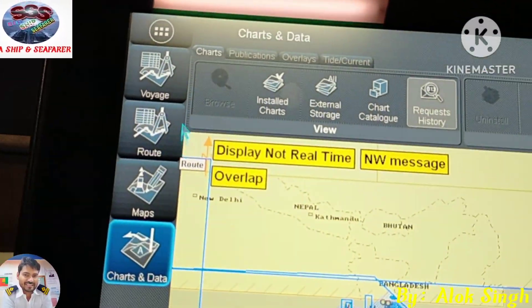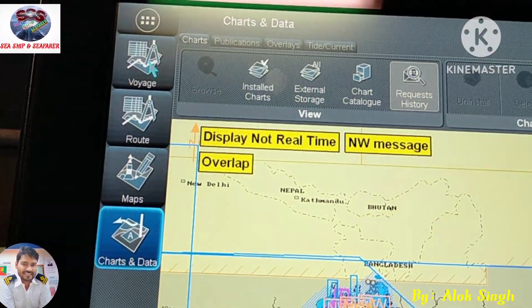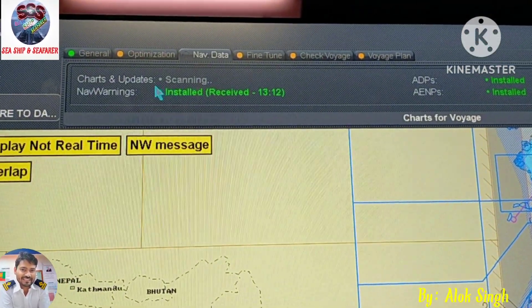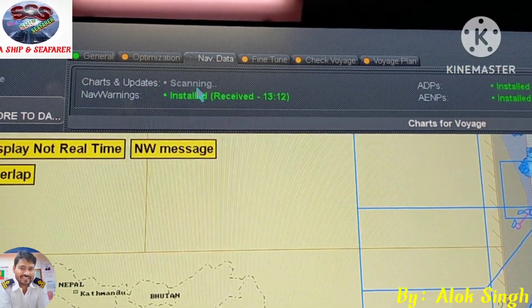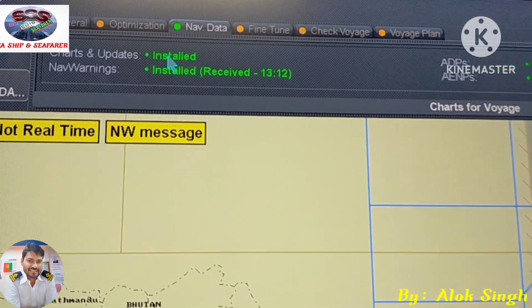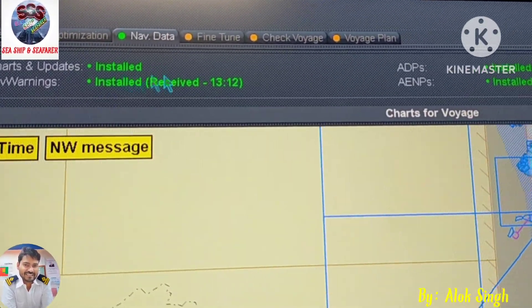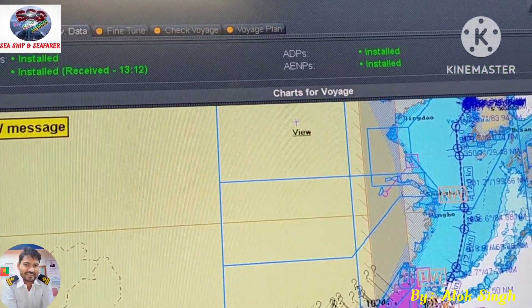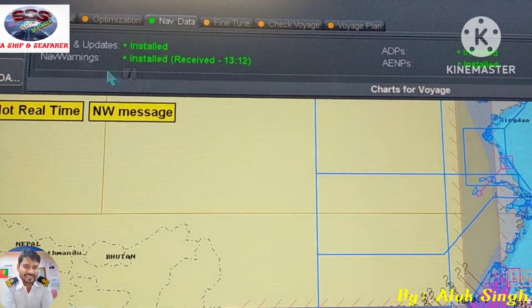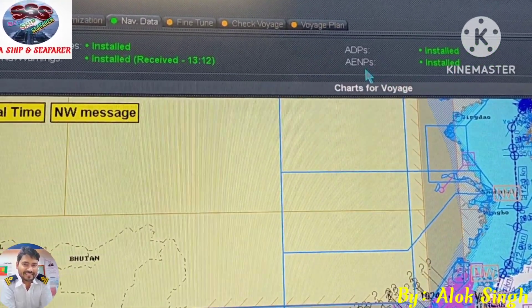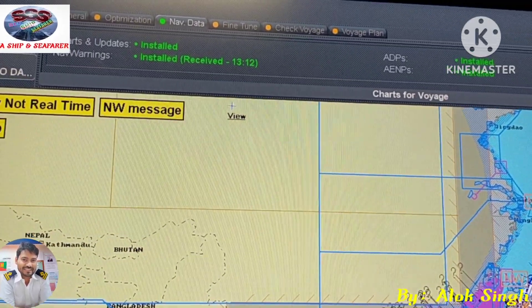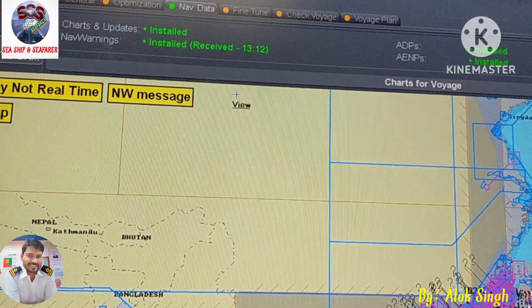Now we can go to the Voyage. As you have loaded this route, we can see Chart — now it was showing before that we required some charts, but now it is showing Installed. This means all the charts which we ordered have been installed. So for this passage, my ADP, ENP, and nav warnings have all been updated to date.